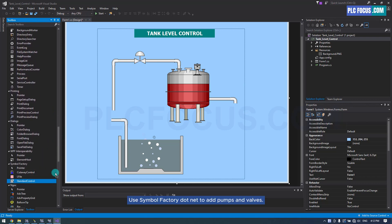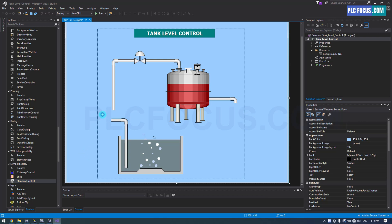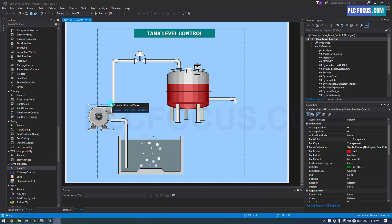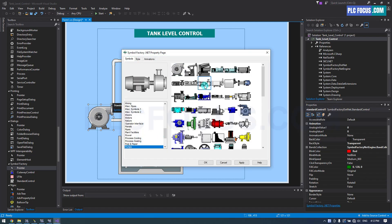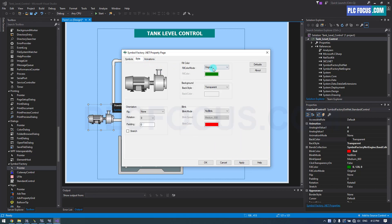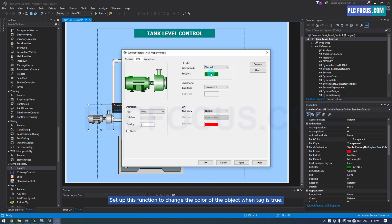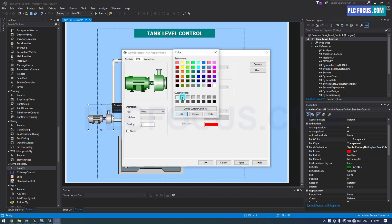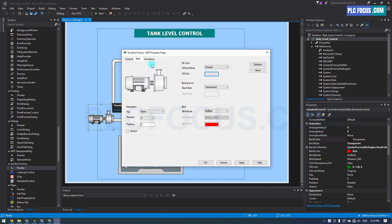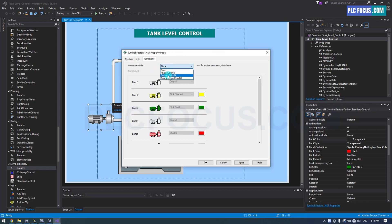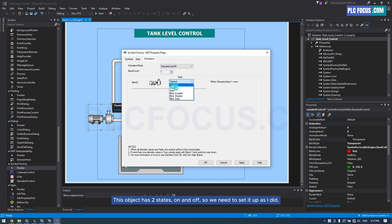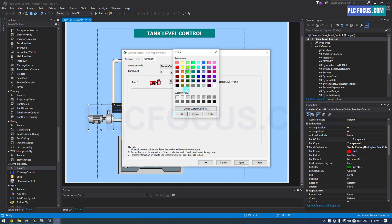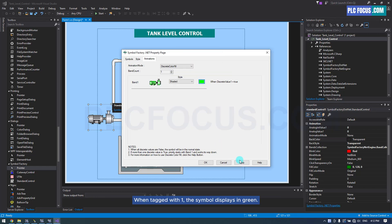Use Symbol Factory.NET to add pumps and valves. Change the icon to a pump. Set up this function to change the color of the object when the tag is true. This object has two states — on and off — so set it up accordingly. When the tag is 1, the symbol displays in green.